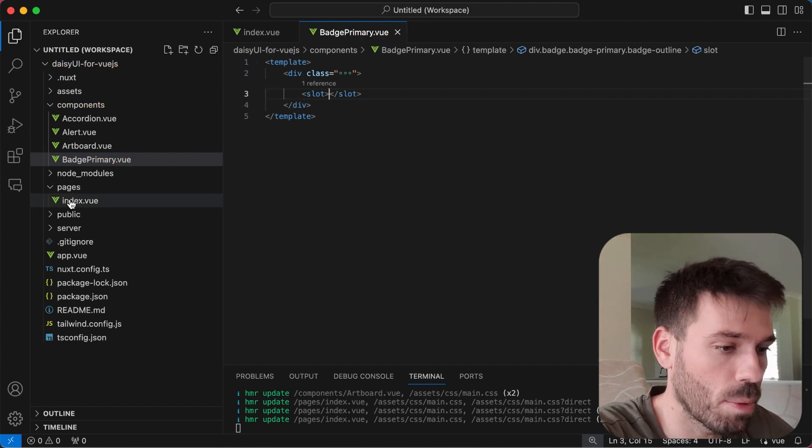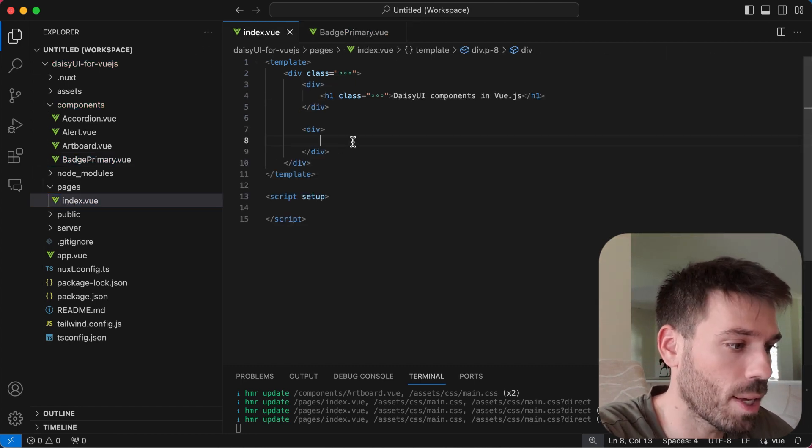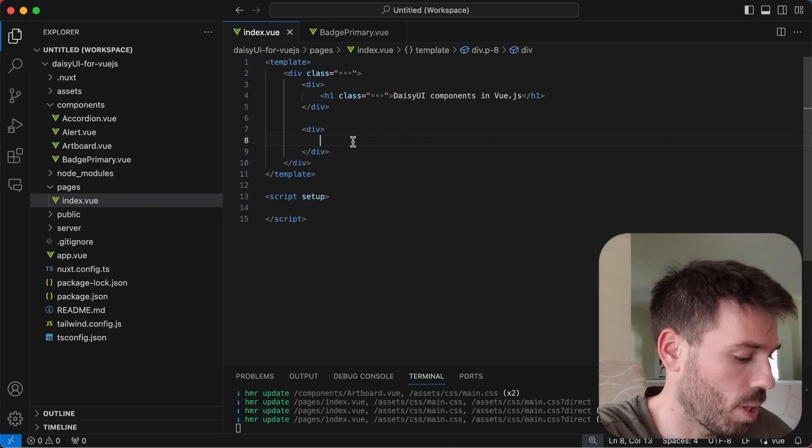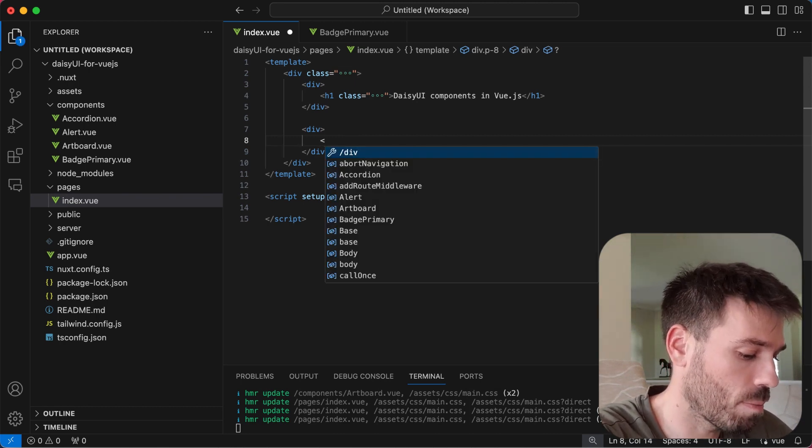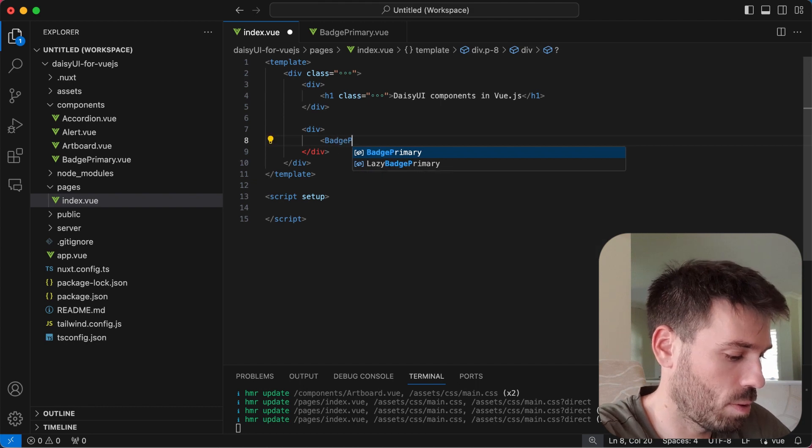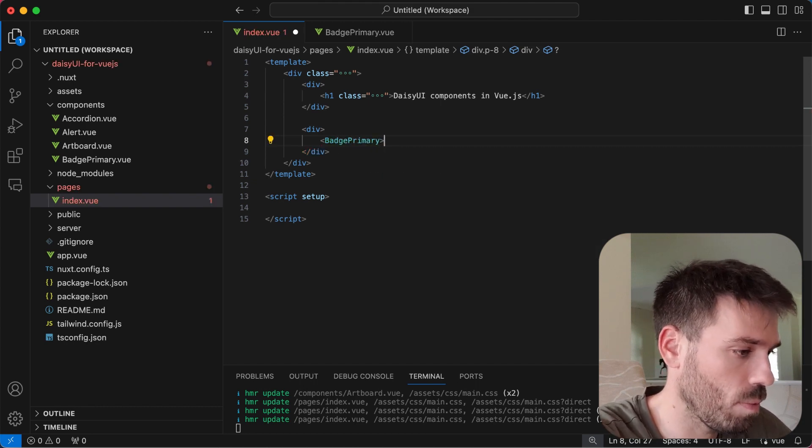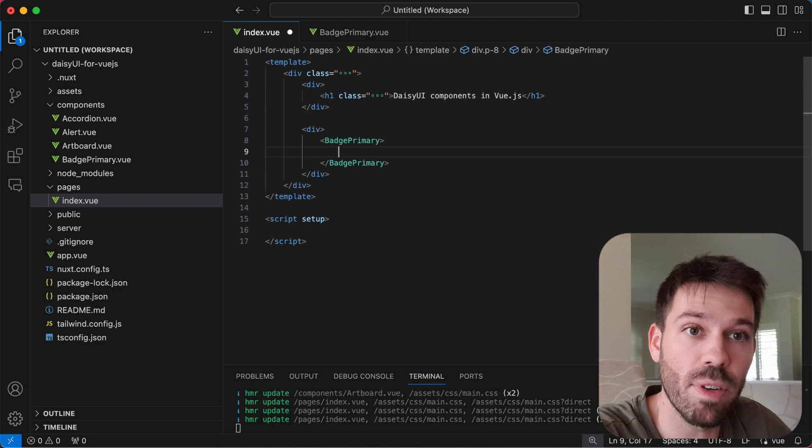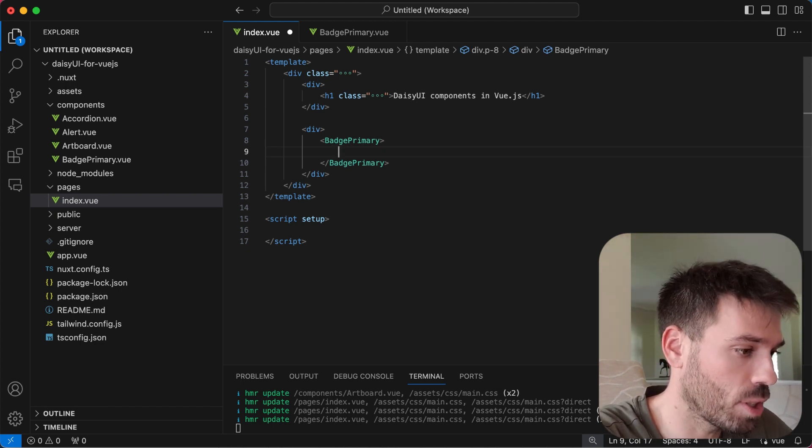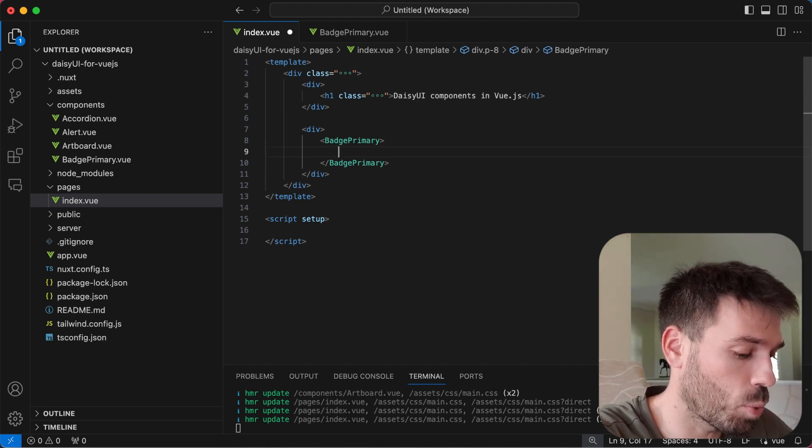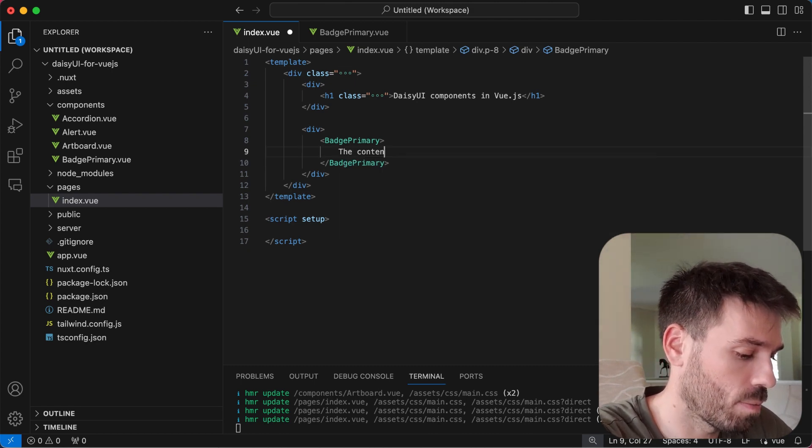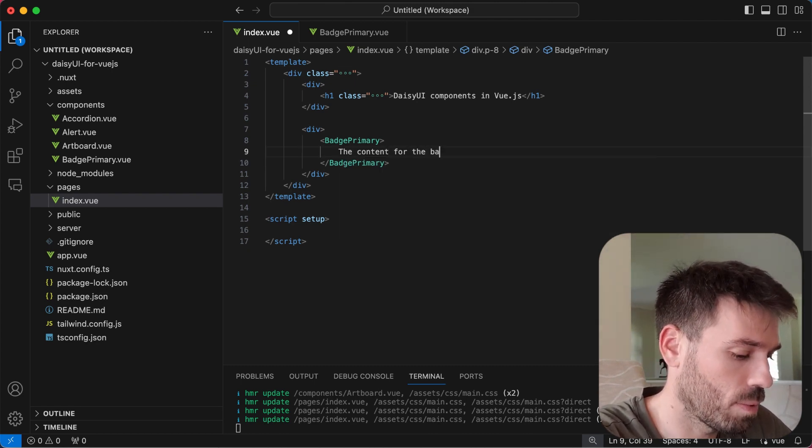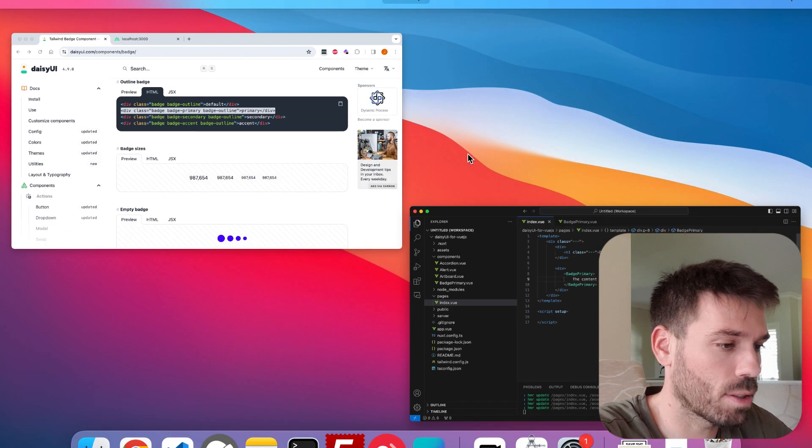Go to the parent component where we want to display this badge and we just include that badge primary component. And then we can put whatever content we want in the badge in between the tags because that's where the slot is. So the content for the badge. Save that.